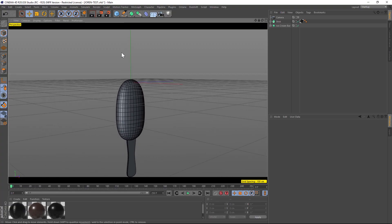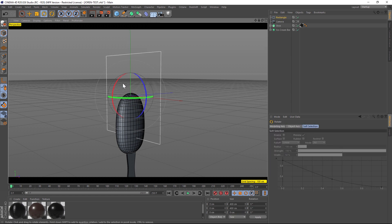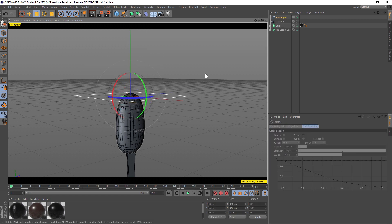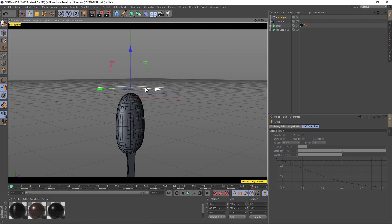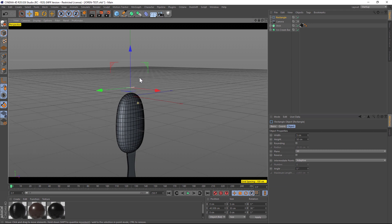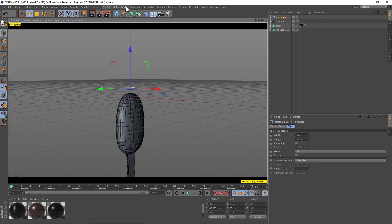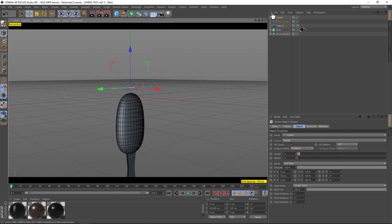Here's our ice cream bar, and we're going to add a stream of ice cream falling and hitting the top of this bar and kind of trickling down it. We're going to start by making our stream of ice cream, and we're going to do that with a spline. Let's add a rectangle spline, go ahead and rotate it. We're going to want this to be pretty thin and small — width like five, height like 50 — so we have this thin little stream. We're going to put this in a cloner, so let's go to MoGraph and add it into a cloner.